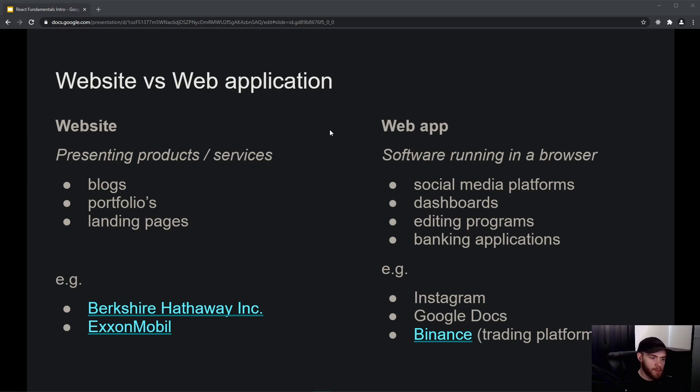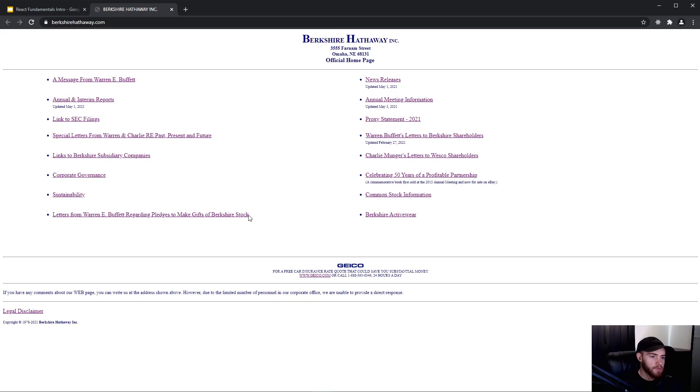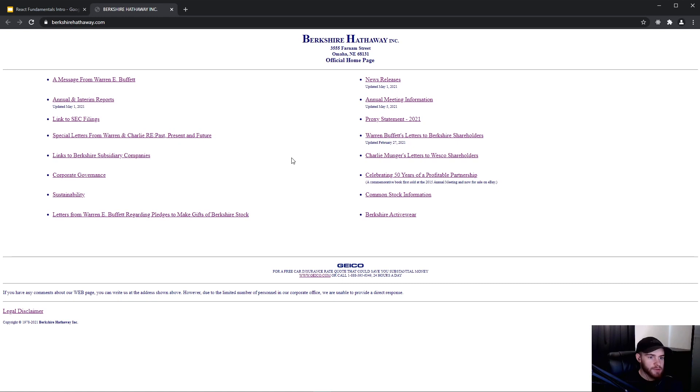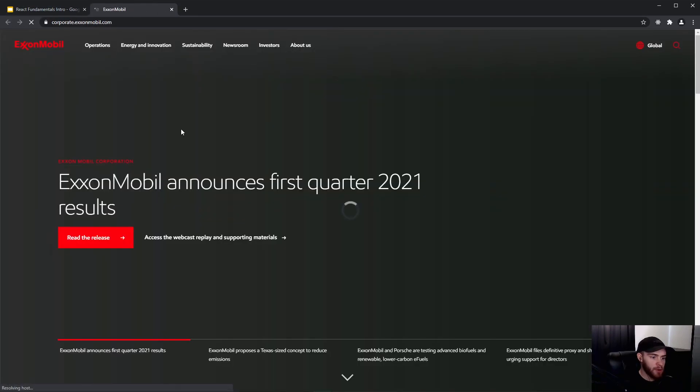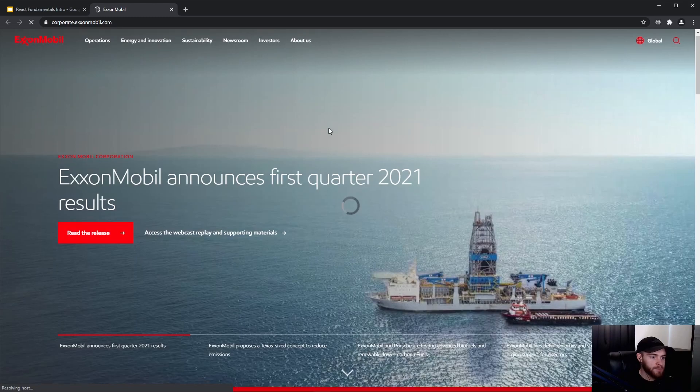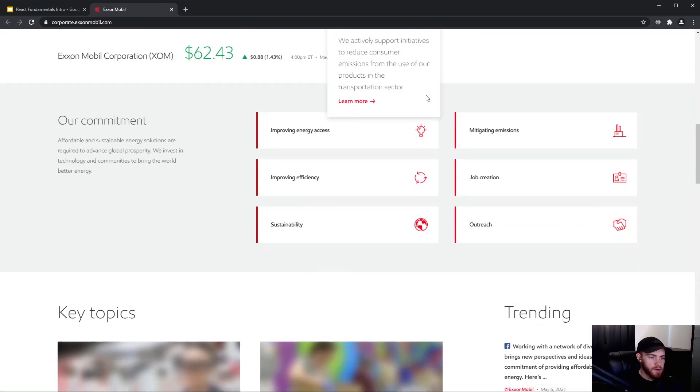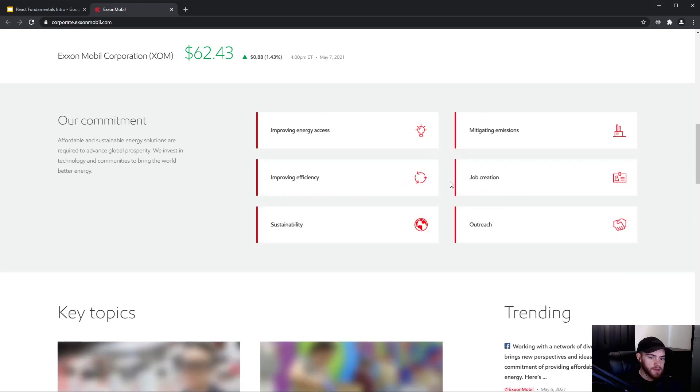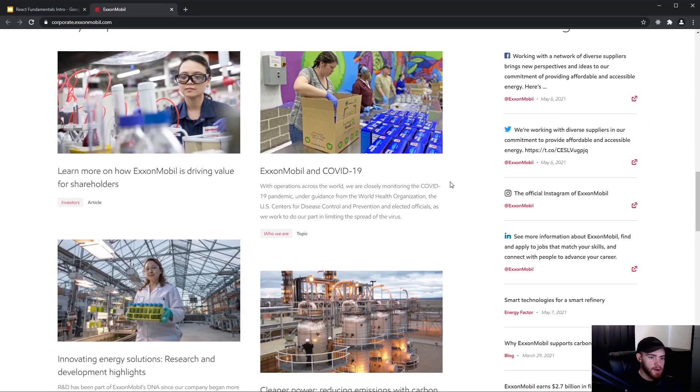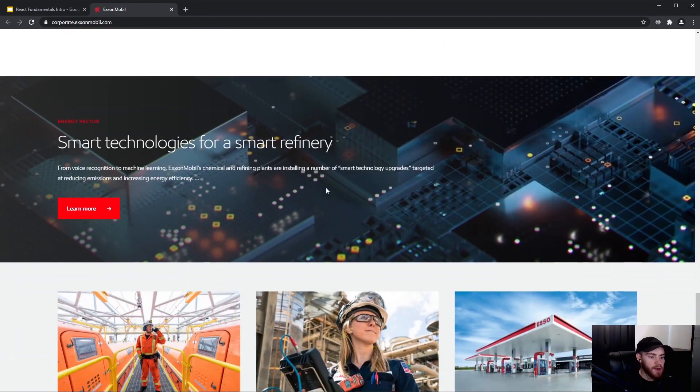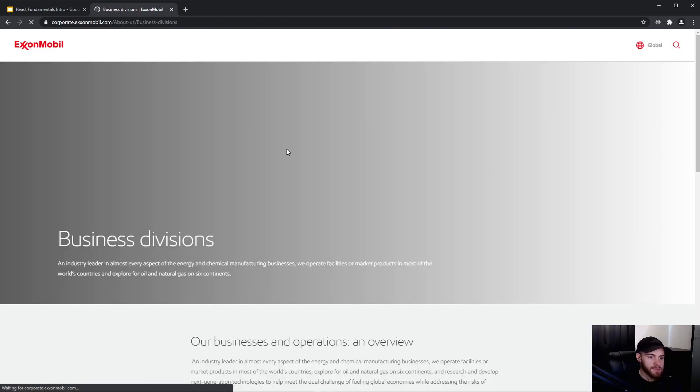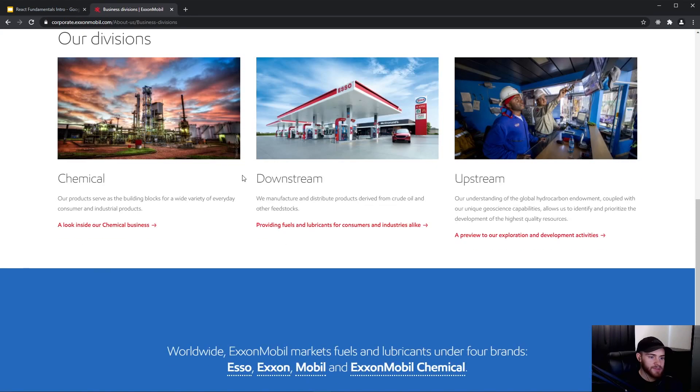Usually a website has the intent to present products or services, and you can think about blogs, portfolios, landing pages, and so on. Let's go for example to this website of Berkshire Hathaway. As you can see, it's obviously not the best looking website out there, but it serves the purpose of informing you as a user. The same goes for this website of Accent Mobile, which definitely looks better and has all kinds of information. There's even a little bit of interactivity going on, but the only thing we can do is essentially read things. We can click on links and get information, but that's pretty much all there is to it.